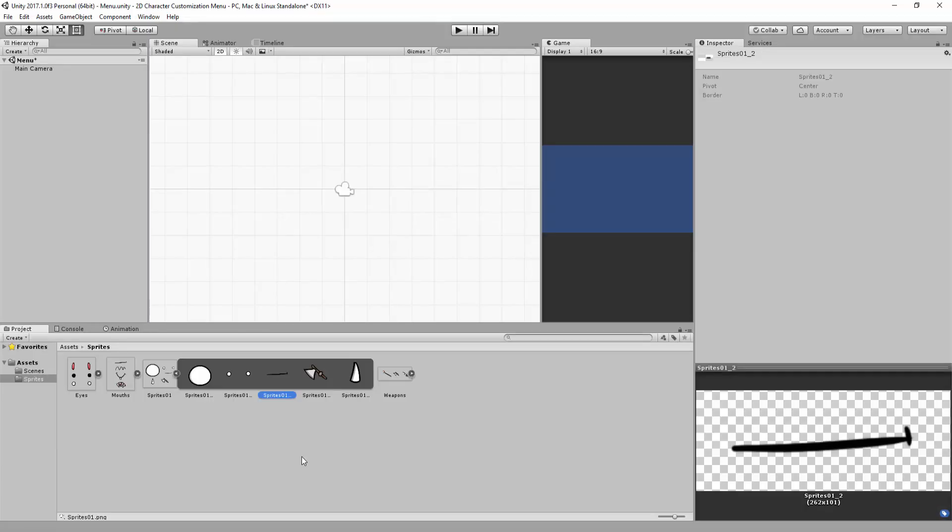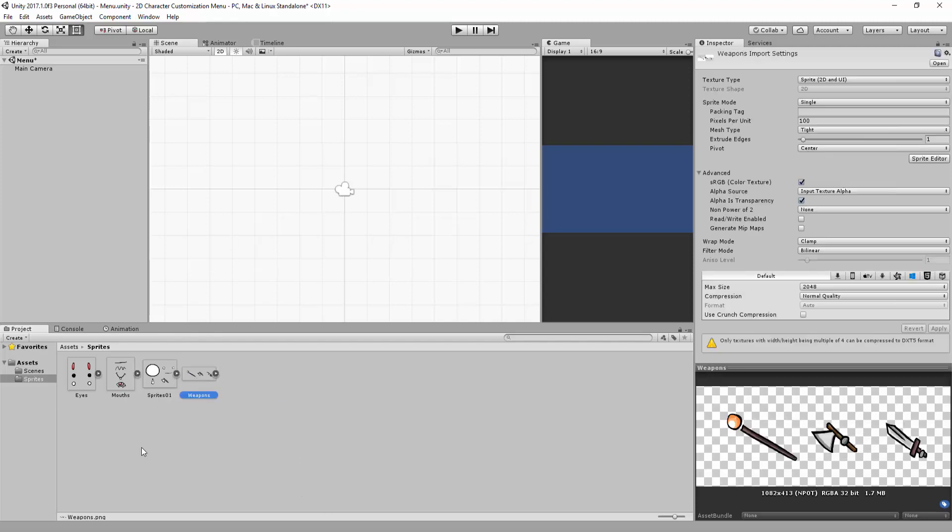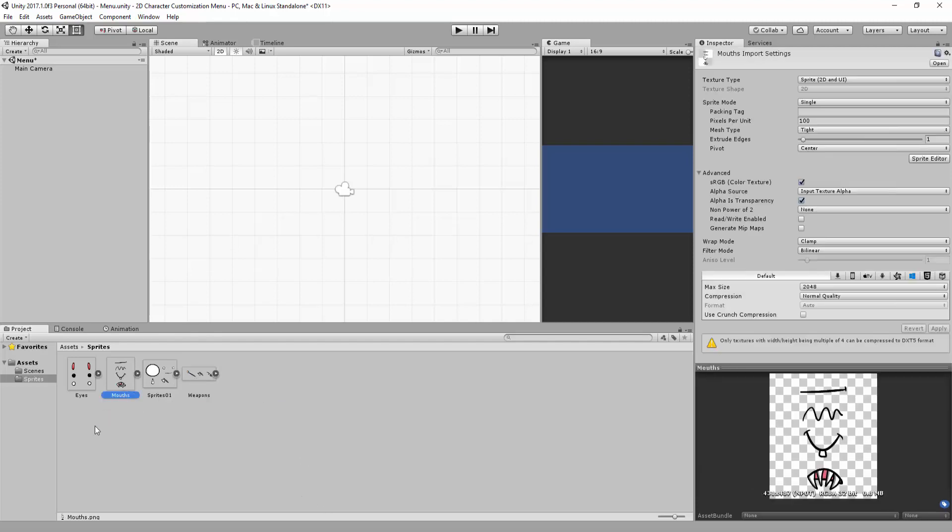Now you will see if you hit this arrow key that our sprite sheet has been separated into these different elements. Of course, you can now repeat the process with the exact same settings for the Weapons Sprite Sheet, Mouth Sprite Sheet, and Eyes Sprite Sheet.